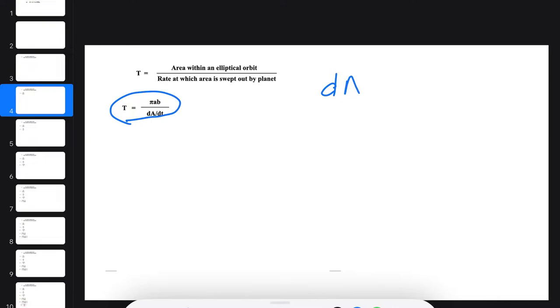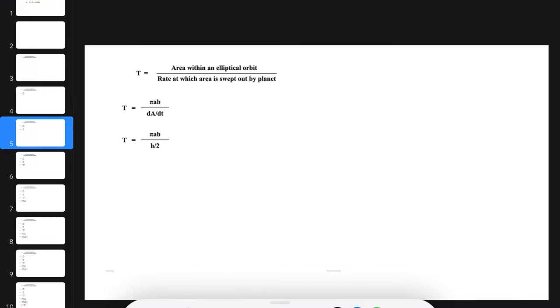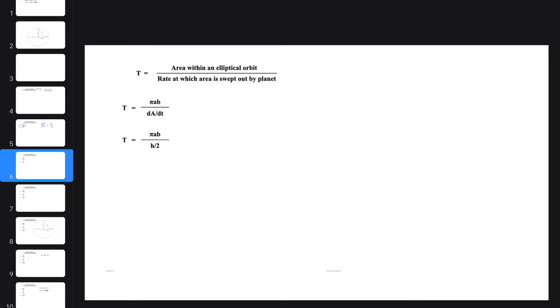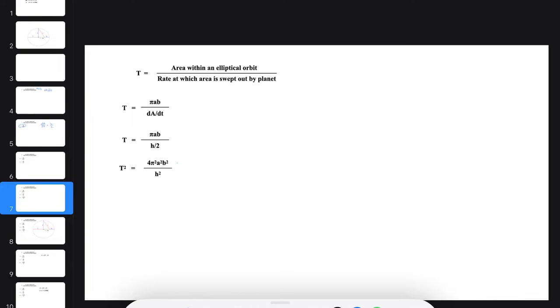Now, we found early on that dA/dt equals H over 2. So moving on, we now have this expression. Now would be a good time to square both sides of this expression. So let's do that, and we get this.